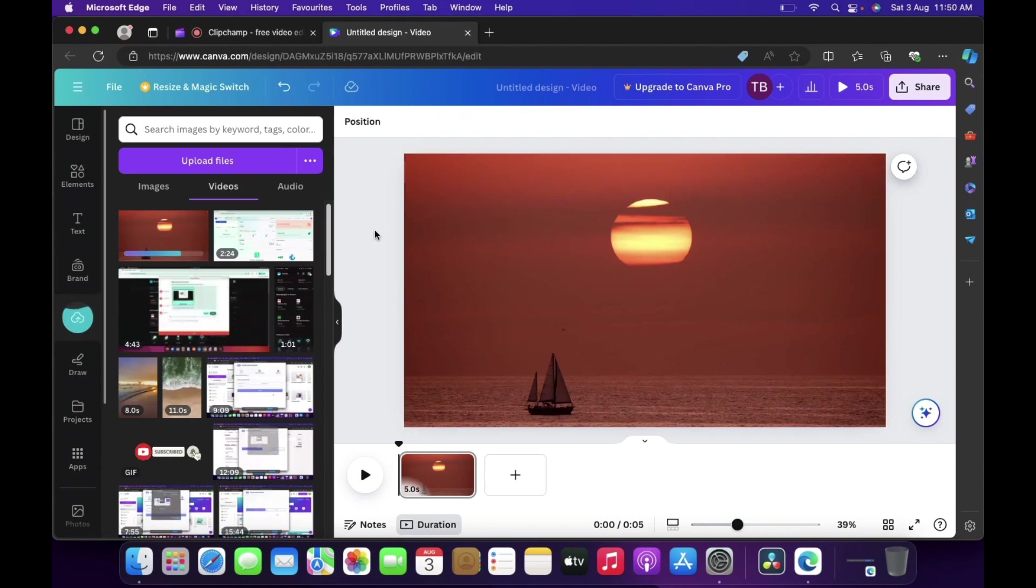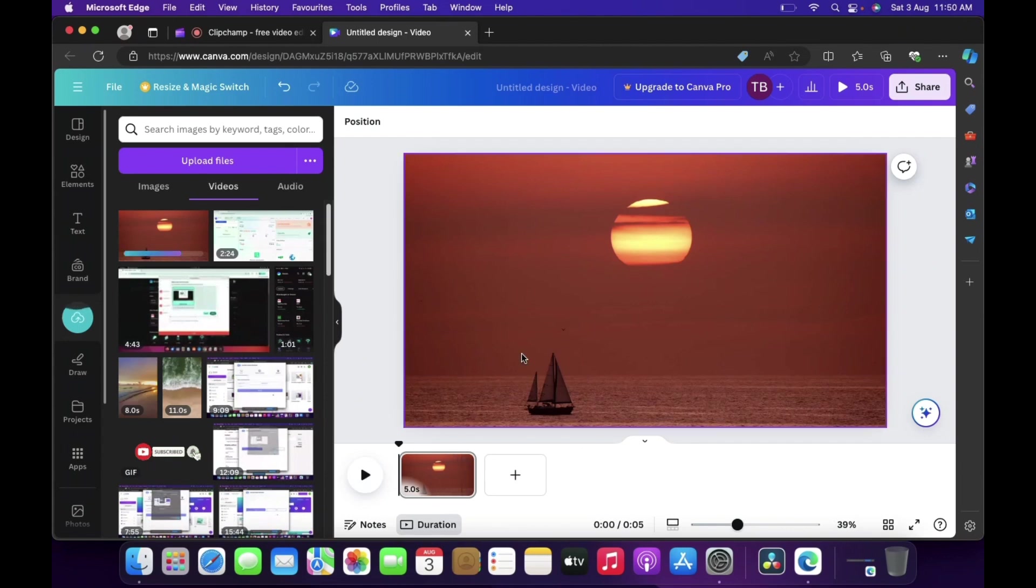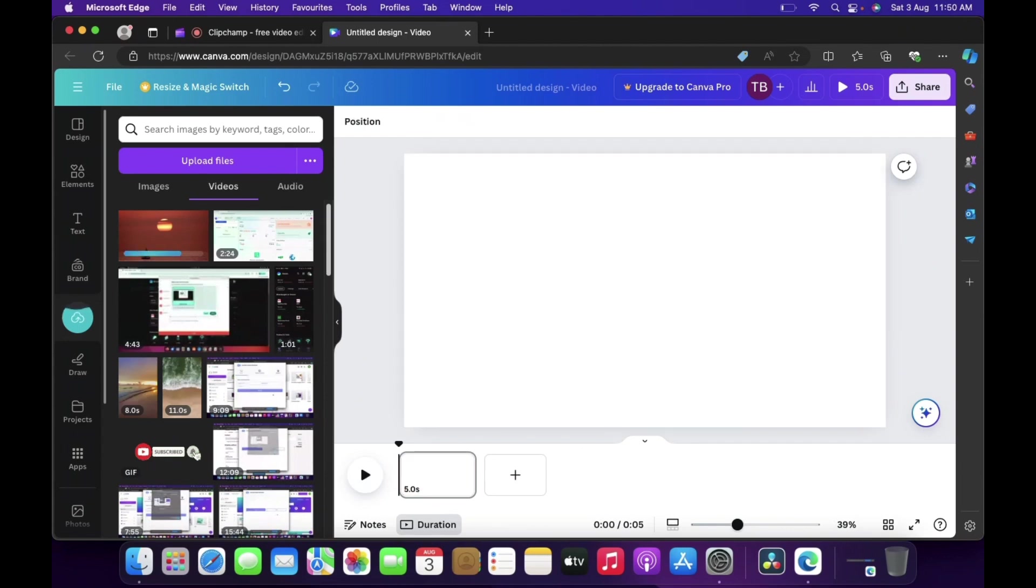Now if you see the timeline is shown as only five seconds which is wrong and the video's length is more than that. Actually for that what we'll do is we'll remove this first.